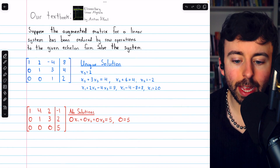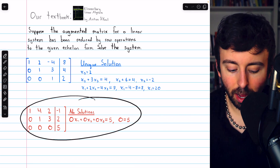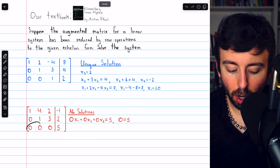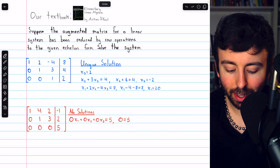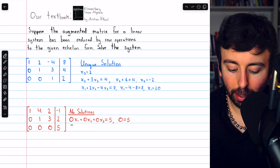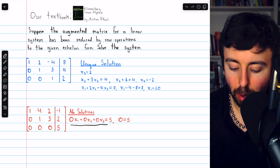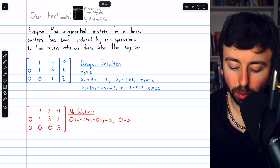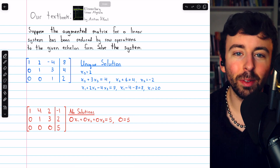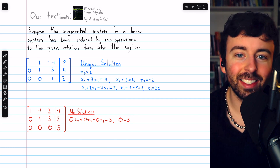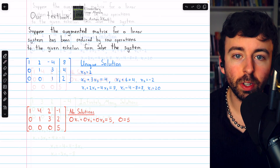It's also possible we get no solutions. In this example, we have a row of zeros with a 5 on the right. So 0x1 plus 0x2 plus 0x3 must equal 5, meaning 0 must equal 5. So this is an inconsistent system — there's no solution.